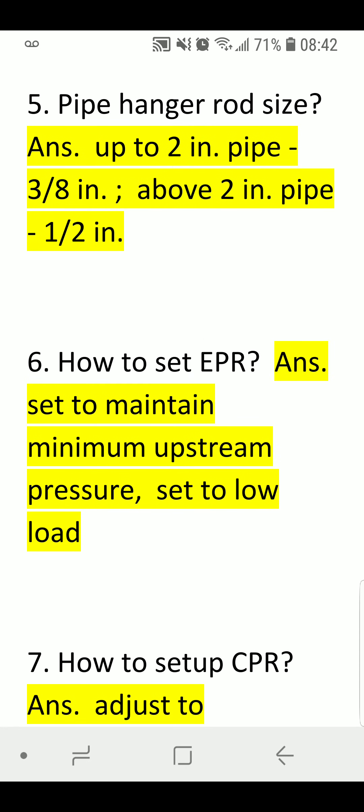Pipe Hanger Rod Size. Answer: Up to two-inch pipe — three-eighths inch rod. Above two-inch pipe — one-half inch rod.